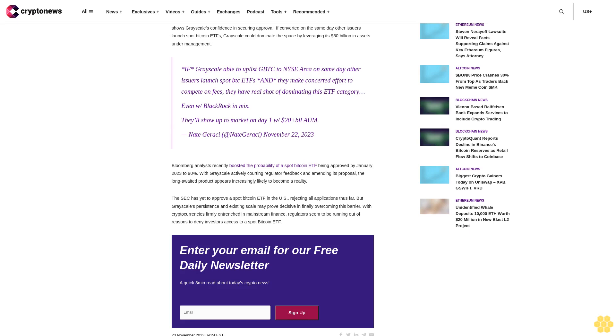Bloomberg analysts recently boosted the probability of a spot Bitcoin ETF being approved by January 2024 to 90%. With Grayscale actively courting regulator feedback and amending its proposal, the long-awaited product appears increasingly likely to become a reality. The SEC has yet to approve a spot Bitcoin ETF in the U.S., rejecting all applications thus far. But Grayscale's persistence and existing scale may prove decisive in finally overcoming this barrier. With cryptocurrencies firmly entrenched in mainstream finance, regulators seem to be running out of reasons to deny investors access to a spot Bitcoin ETF.